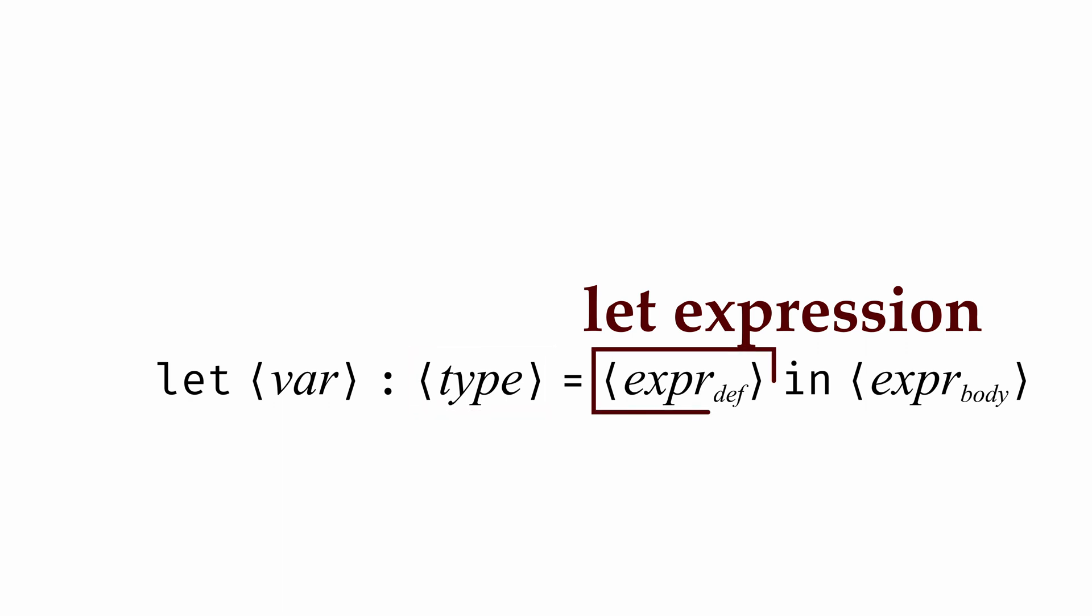Expr_def is an expression that defines the value that the variable will name. And then, expr_body is an expression where we can use the new variable name we've defined.